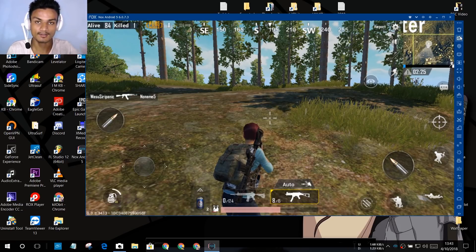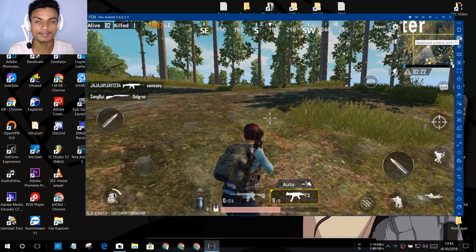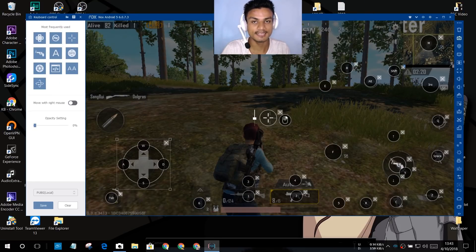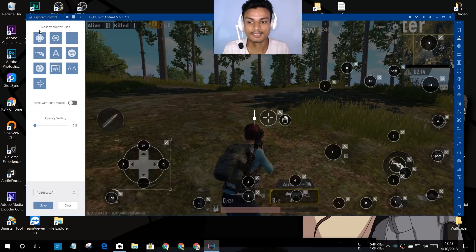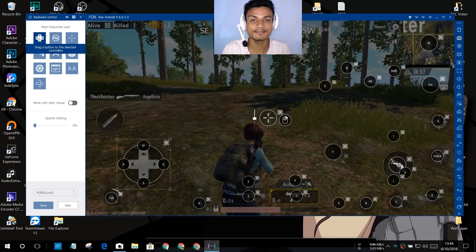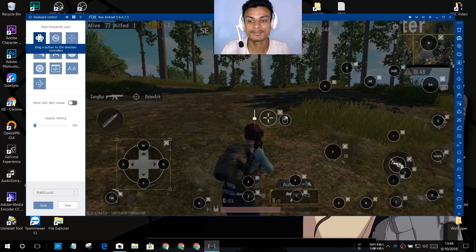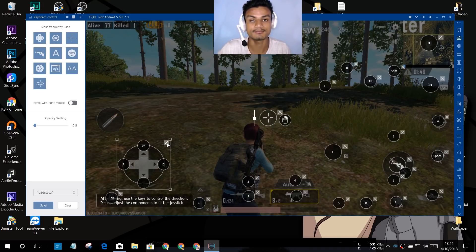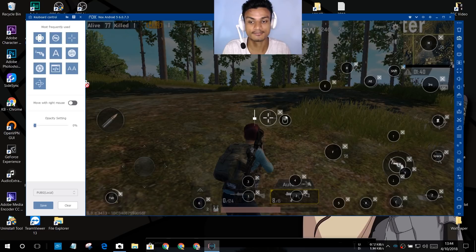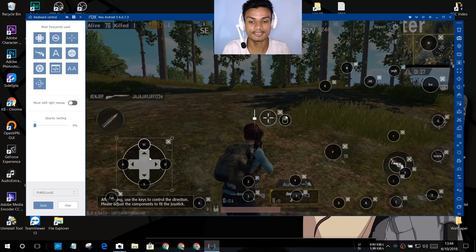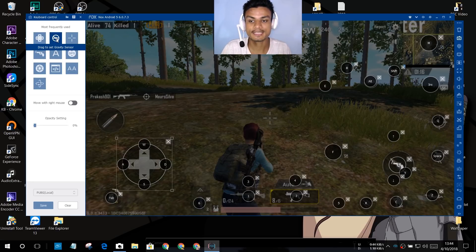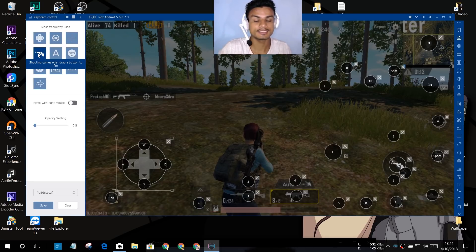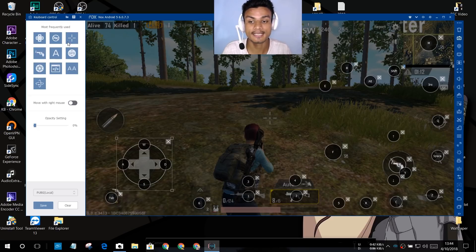To customize, click the keyboard control icon on the right side. It will open the keyboard control settings on the left with lots of options. If you hover your mouse over any option, it gives you a hint about what it does. For example, the first icon says 'drag a button to the direction control' — that's for moving your character, and it's already set. You can configure key mapping manually by dragging actions to the desired position.